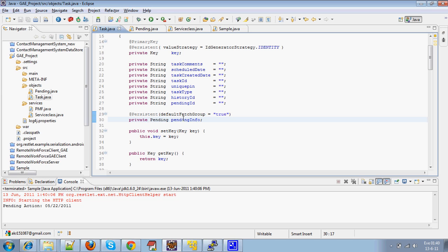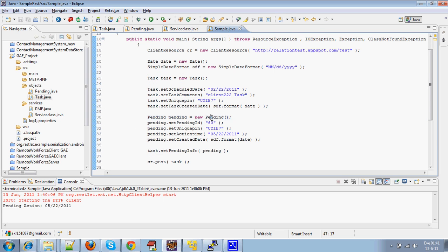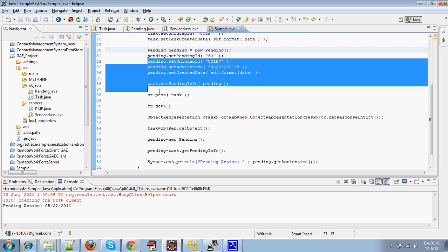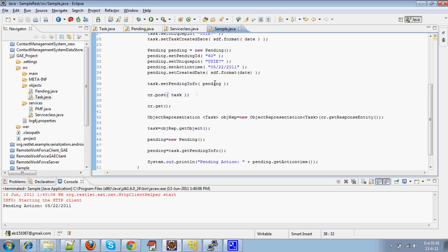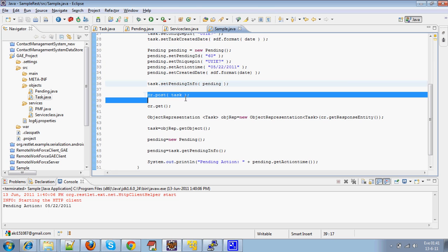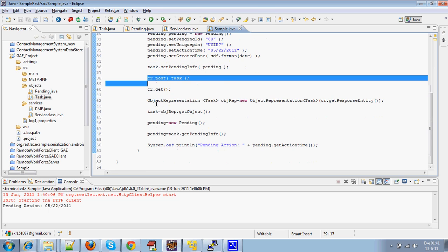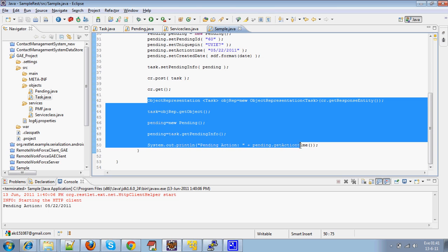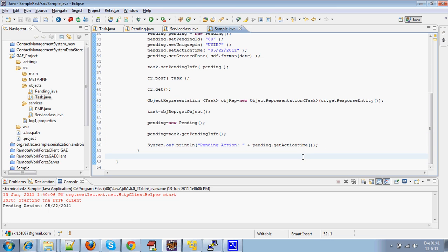In the standalone application, we will have the List of Child objects and we will set the List of Child objects to Parent. We will persist the same and we will get the corresponding data after persisting. That's it. Thank you.